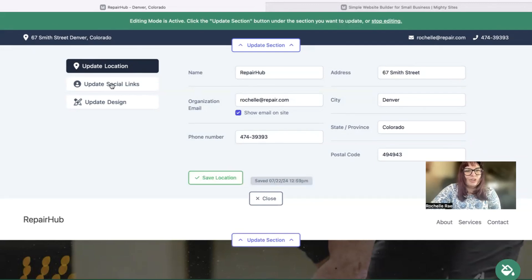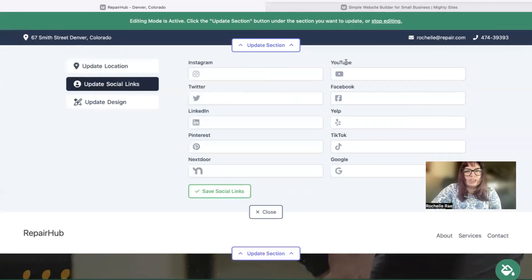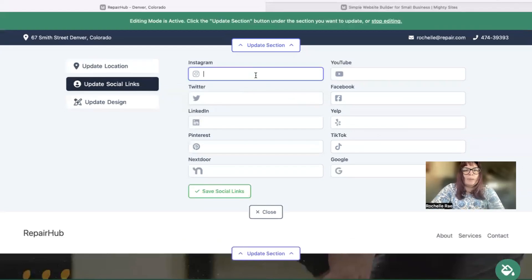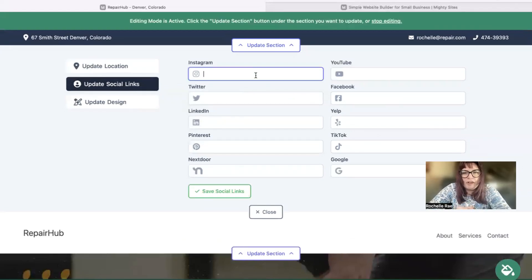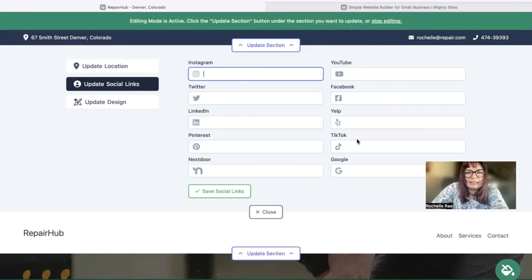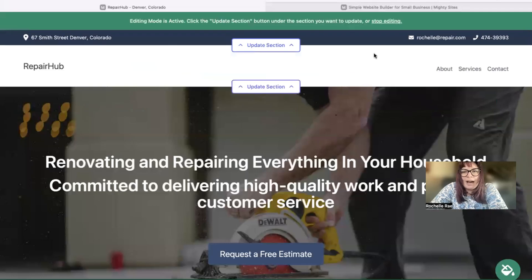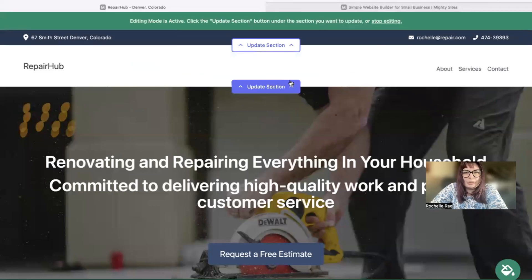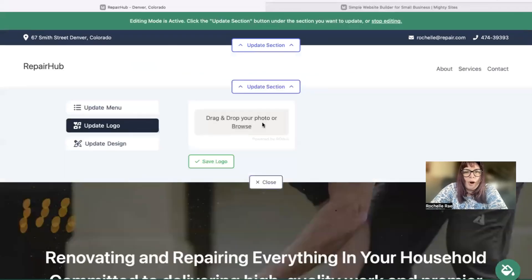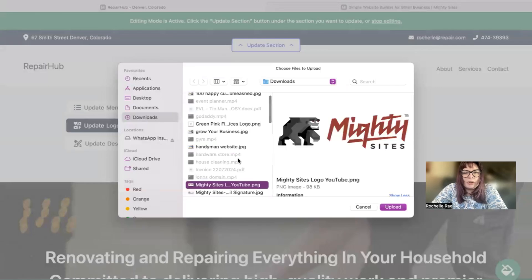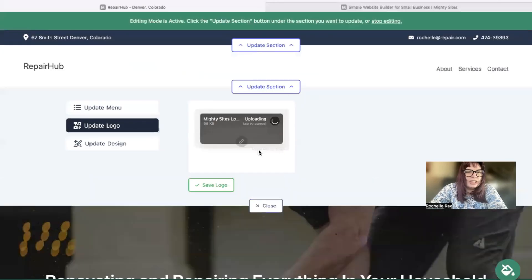Underneath 'Update Social Links' you can put in the links for the social media profiles that your business is active on. Once you've done that, the icons will be displayed at the top as well as at the bottom of your website. If you have a business logo, you can head on over to the next section to upload it.